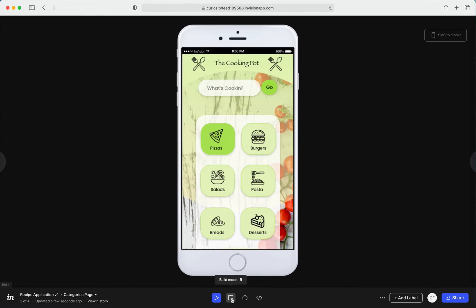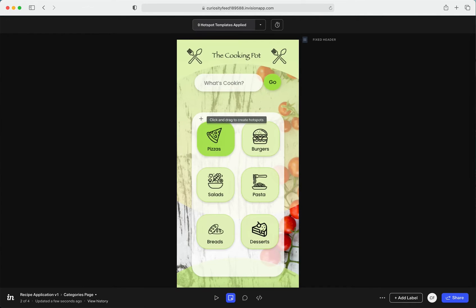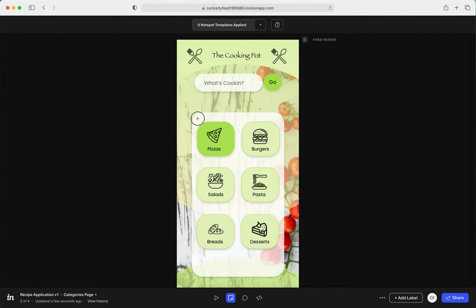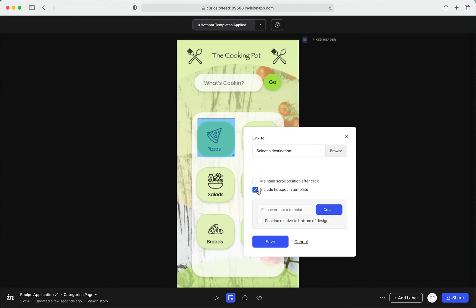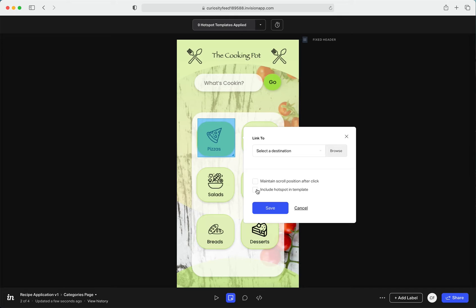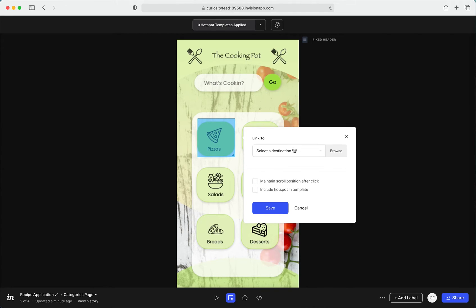So at this moment, if I click on anything, nothing is happening. But I go to the Build mode and I just select the area that I want to link to some other screen. Yes, just give it a destination. These are some other options but they're not really relevant for this course.